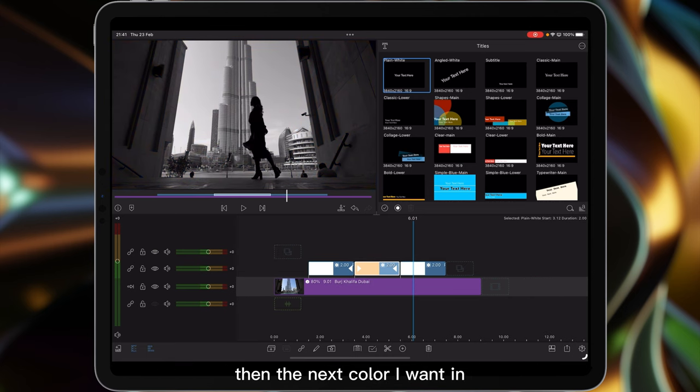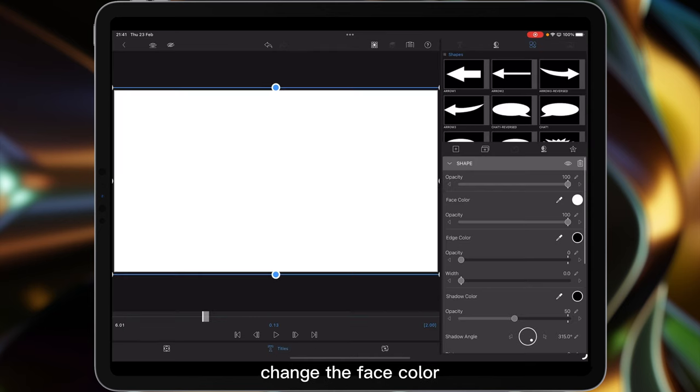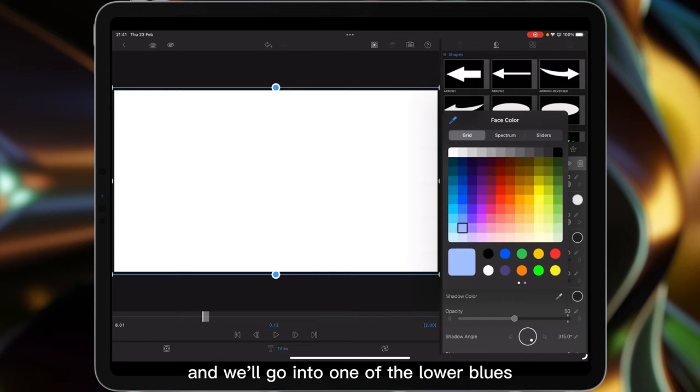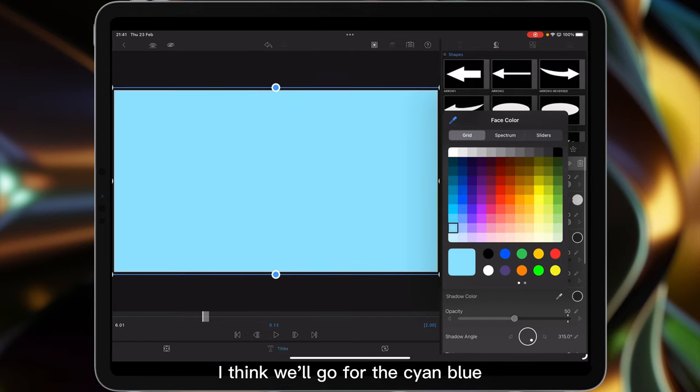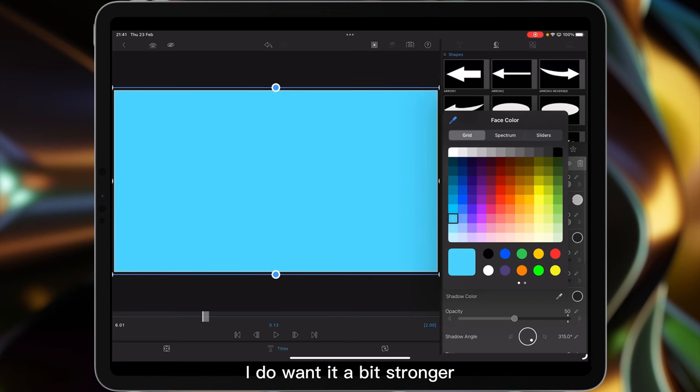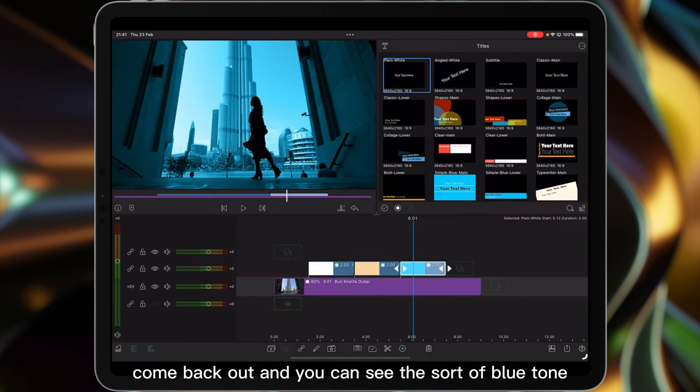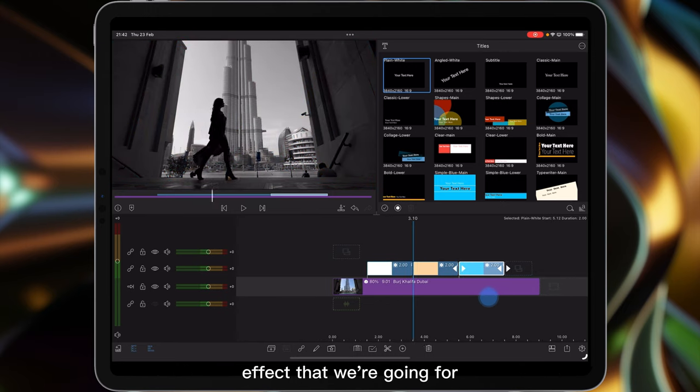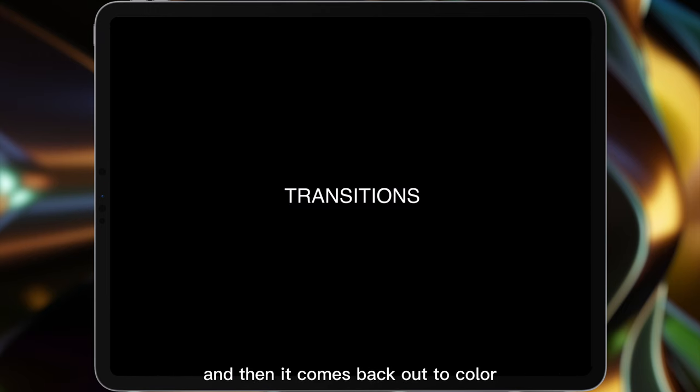Then the next color I want I think we'll make a blue color. Again double tap on it, change the face color and we'll go into one of the lower blues, either a soft blue or a more kind of cyan-y blue. I think we'll go for the cyan-y blue. Now do we want it a bit stronger? Yeah we'll go for that. Come back out and you can see the sort of blue tone effect that we're going for and then it comes back out to color.